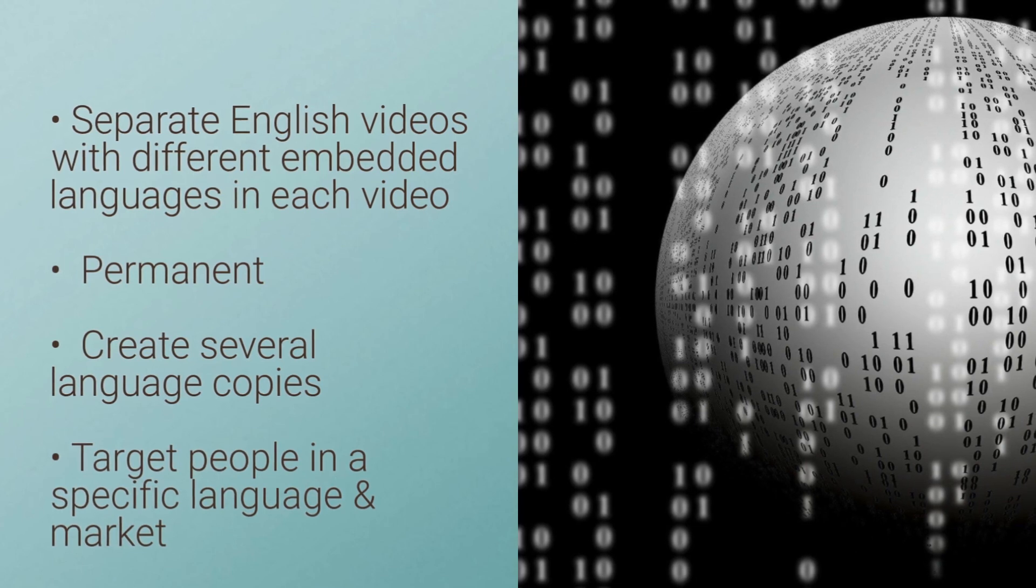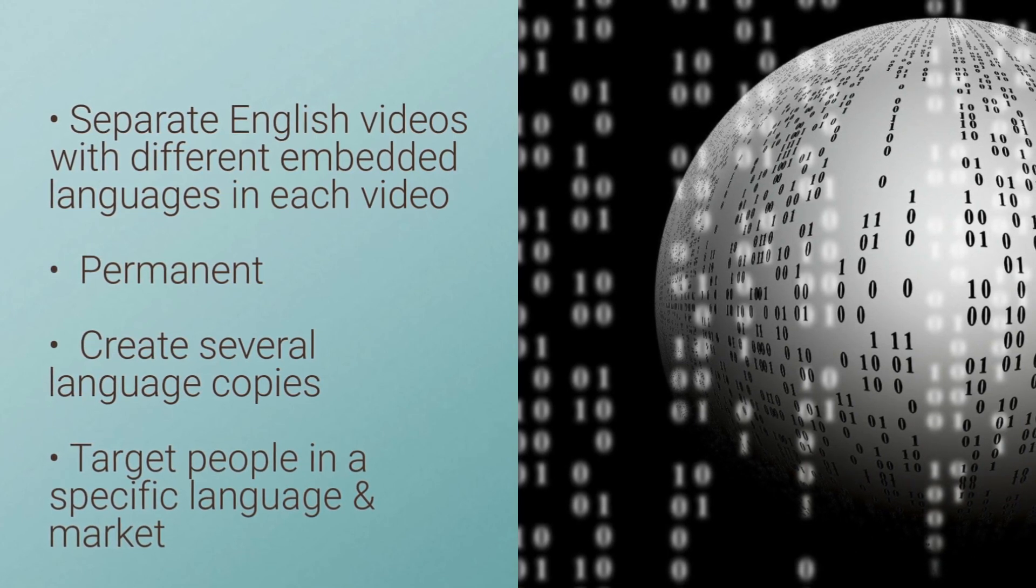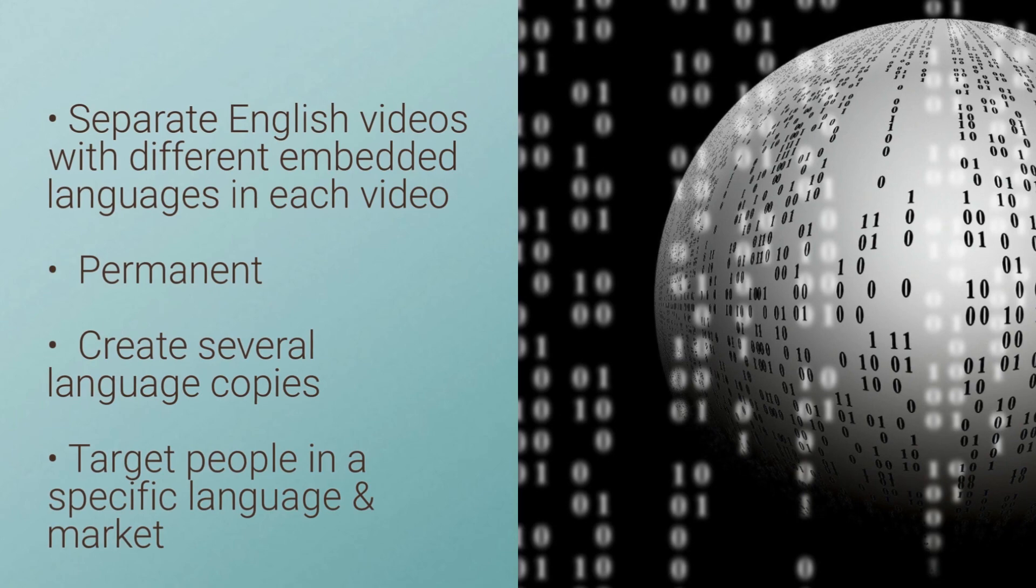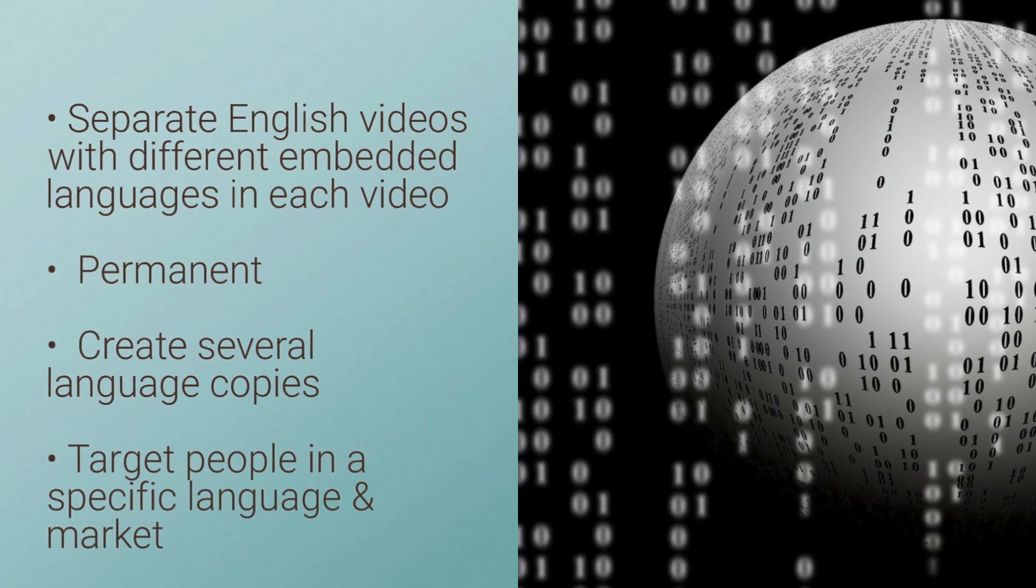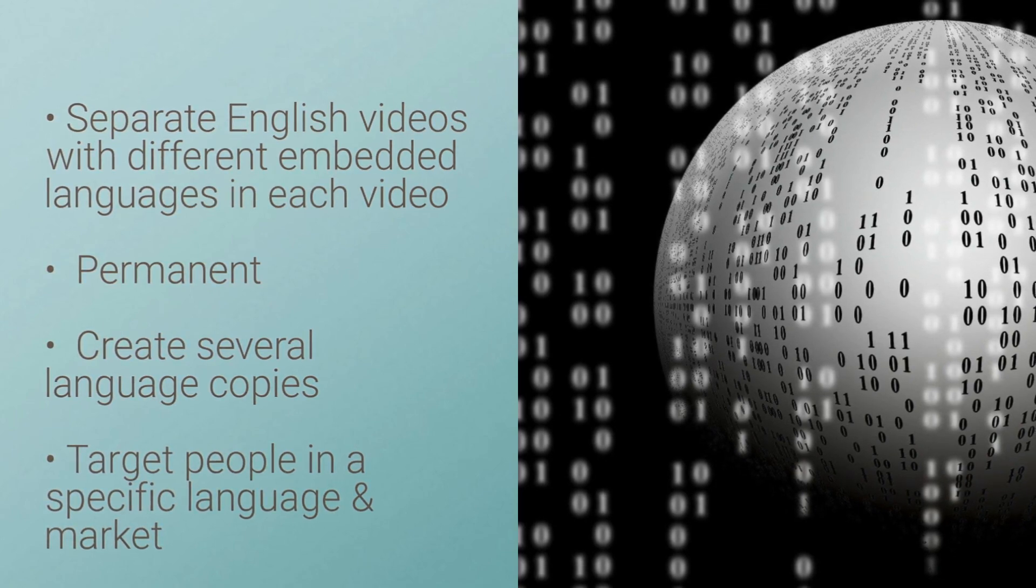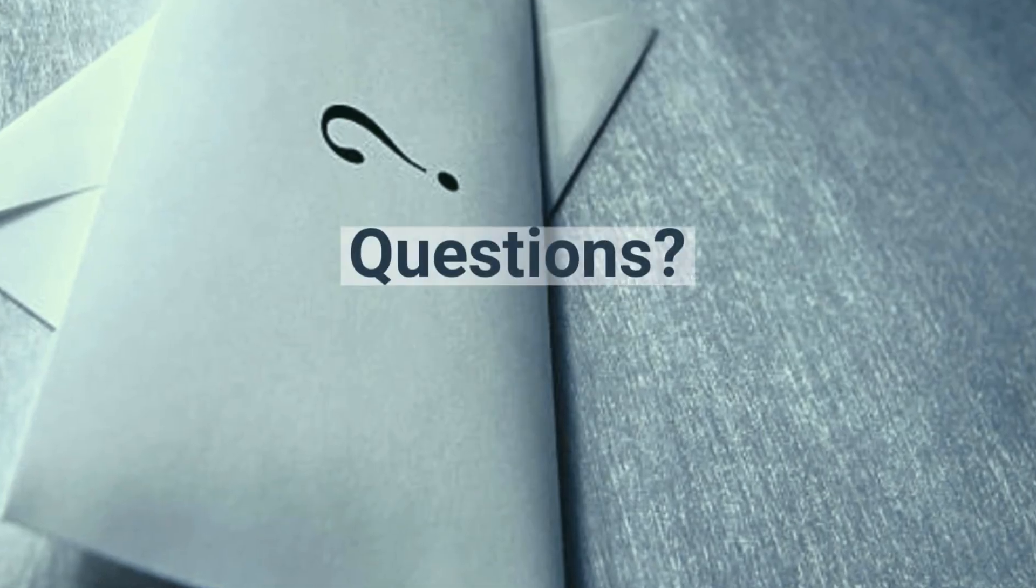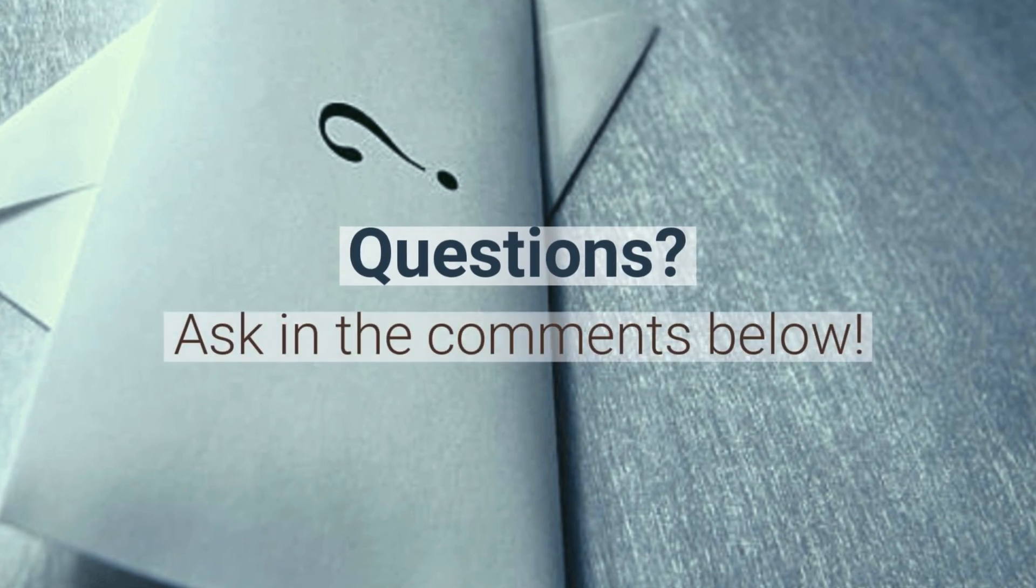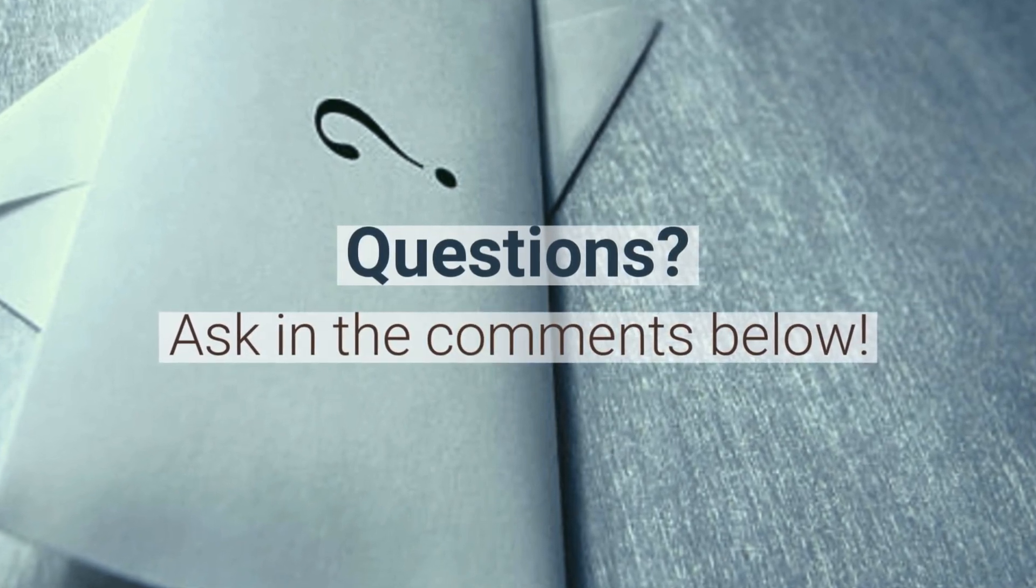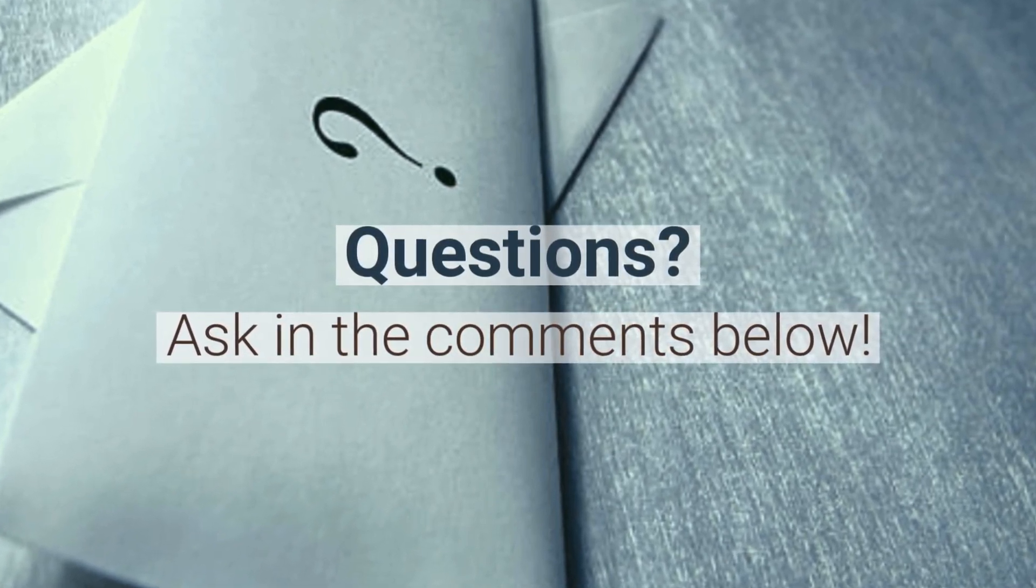Therefore, you would have several language versions available for one video. If you have any questions about subtitling or language translation in general, ask us in the comments below.